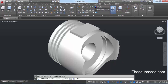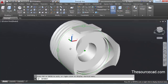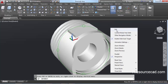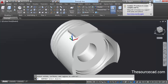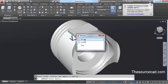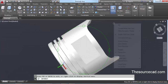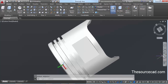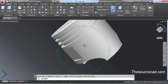This creates a mirror image of the block on the opposite side of the piston. Now go to Subtract, select the complete piston, press Enter, then select the block on one side and the block on the other side as well, and press Enter. This subtracts both blocks from the piston geometry — you can clearly see the cutouts have been made.